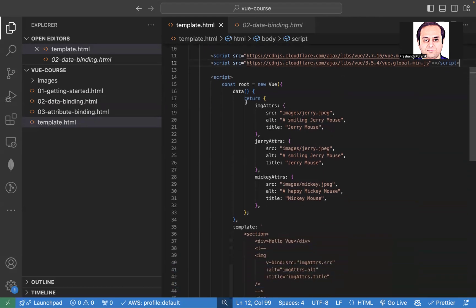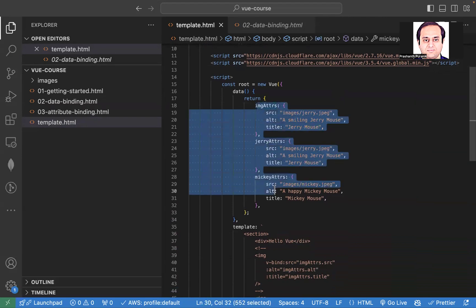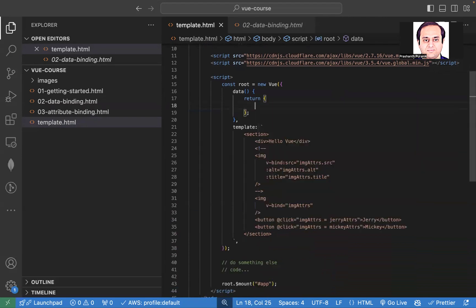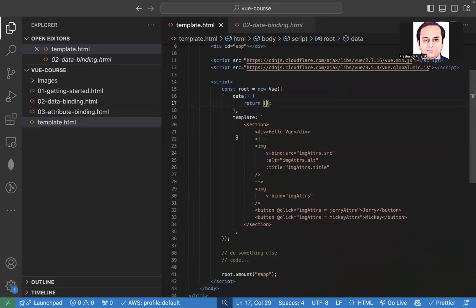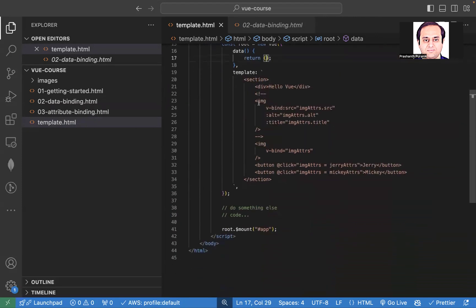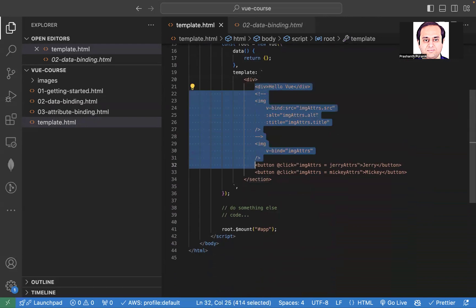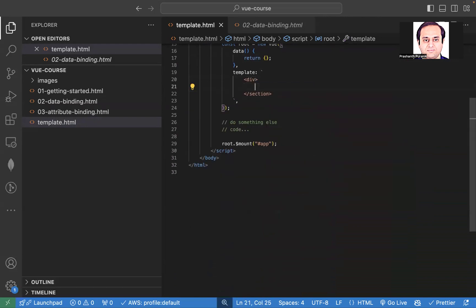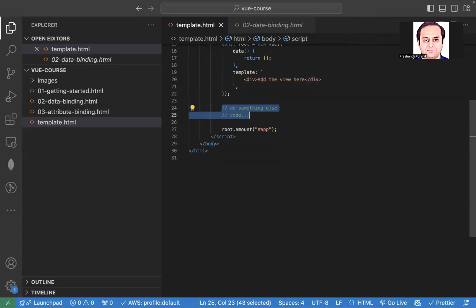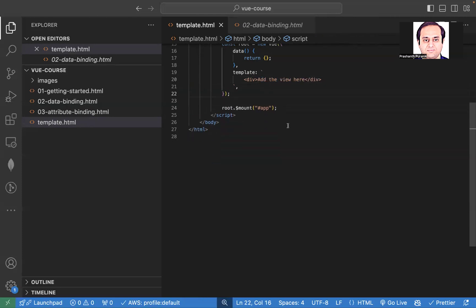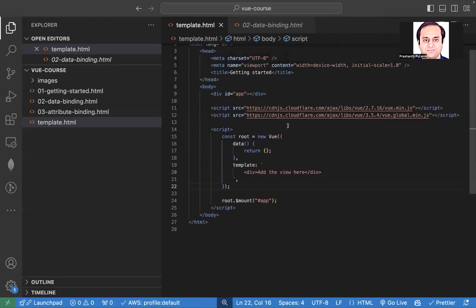Also, the data part, I'll leave it as an empty object right now, whenever whatever you want to add, we'll add here. And the template part, again, we'll just have a div. And mount the app, so we'll change this part and we'll mount the app.